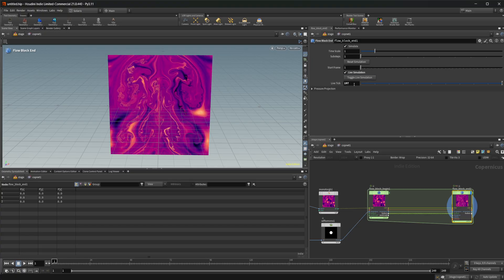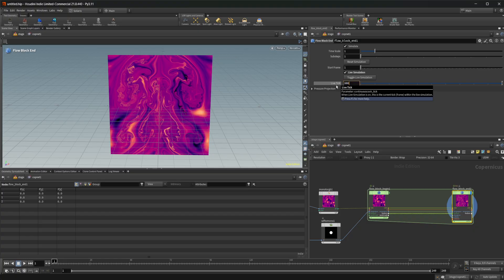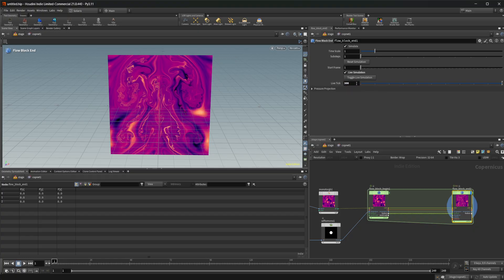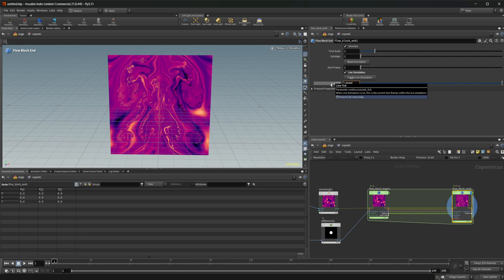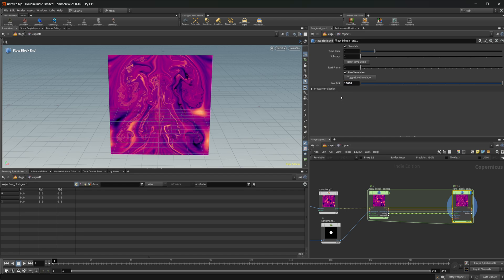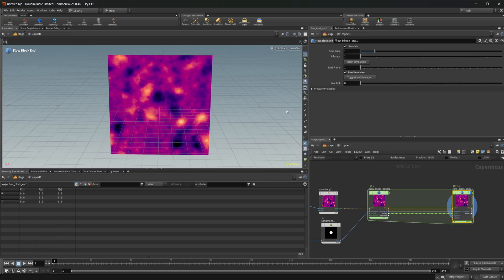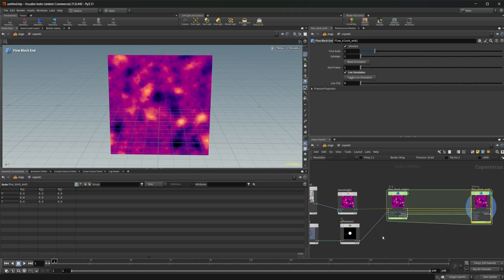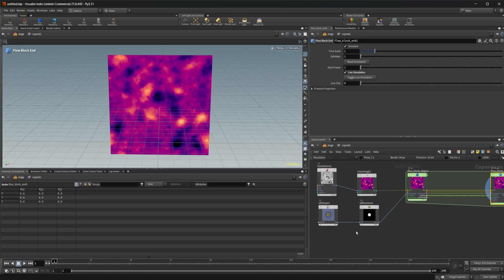This live tick is basically kind of like the frame number that it's on. So if I set this up to like 300, you see it moves forward some. If I do like 1000, it's going to move forward like a tick. It's not actually going to continue to simulate. So just keep that in mind. I'm going to go ahead and reset that. And we can take this further.